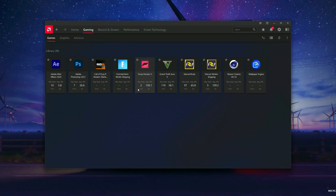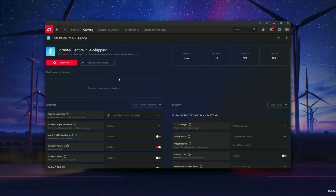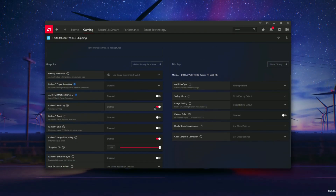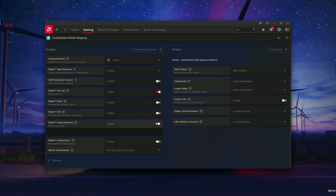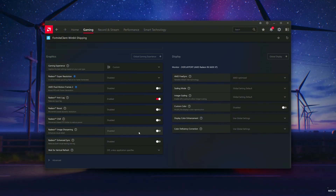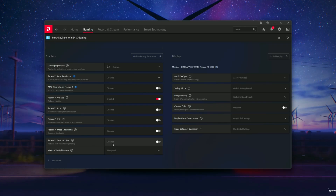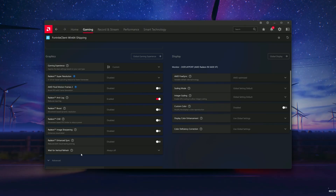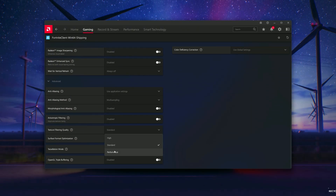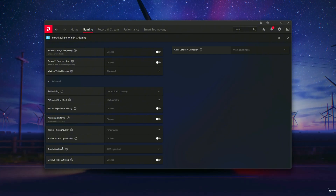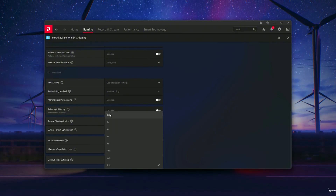Now we're going to tweak the settings to make sure your game runs at maximum potato mode. Set Radeon Anti-Lag to On for a smoother experience. Turn off Radeon Image Sharpening. Disable Wait for Vertical Refresh. Set Texture Filtering Quality to Performance. And lastly, set Tessellation Mode to Override Application Settings and then turn it off.